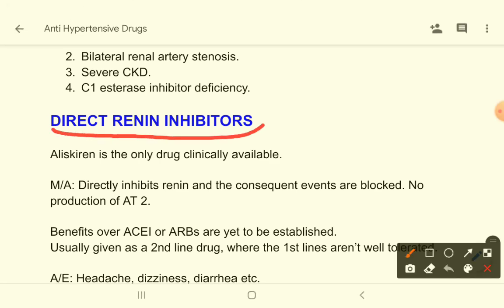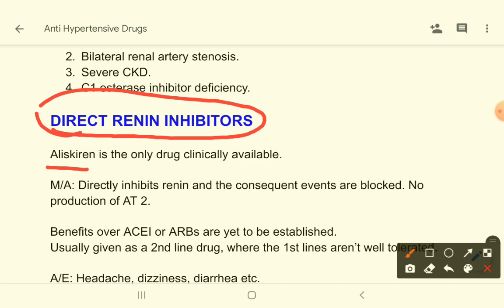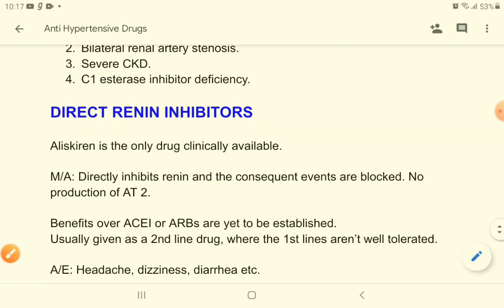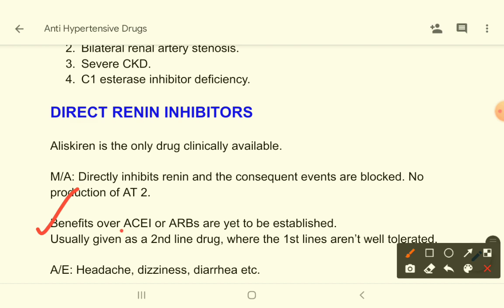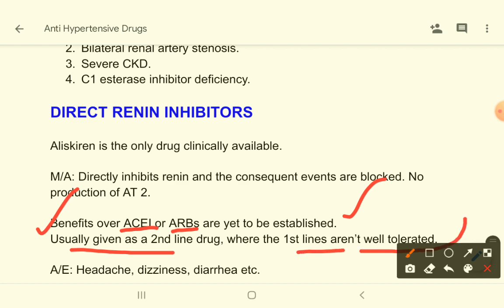There is also a new drug called a direct renin inhibitor — aliskiren. Its mechanism of action is that it directly inhibits renin and thereby ultimately decreases production of angiotensin-2. However, the benefit of this drug over ACE inhibitors or ARBs is not yet established; it is usually given as a second-line drug when first-line drugs are not well tolerated. Adverse effects include headache, dizziness, and diarrhea.